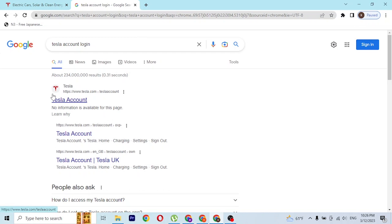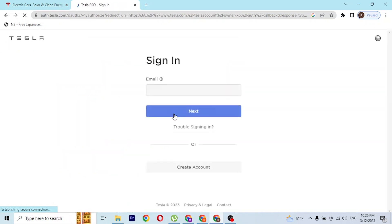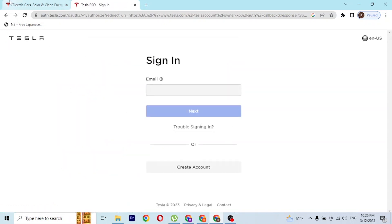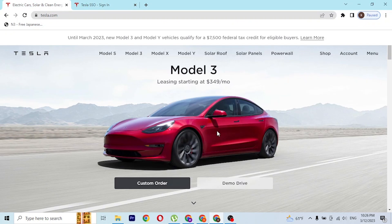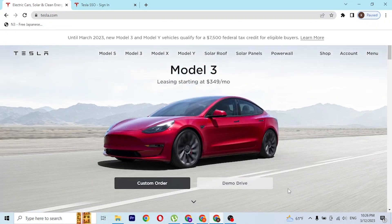You'll be able to find the Tesla login page on the first result of Google, which is this one. Click on this account or click on this website, and then you'll be taken to the login page of the Tesla account directly. Whereas on the first tab, you can see we're still on the home page of Tesla.